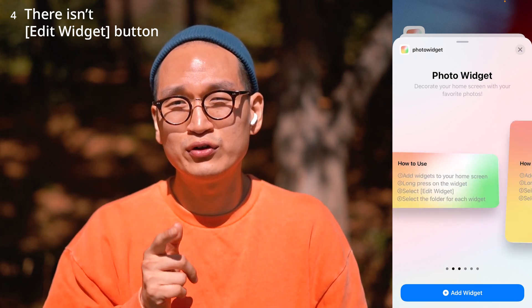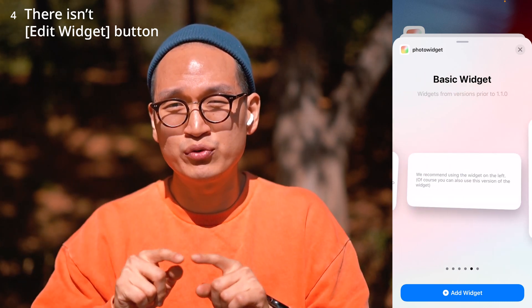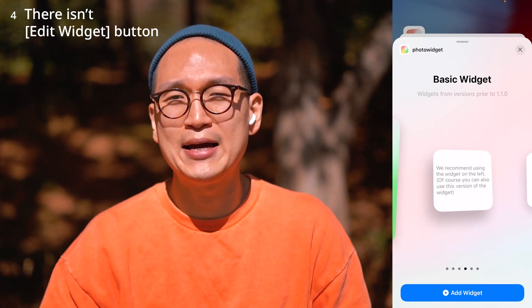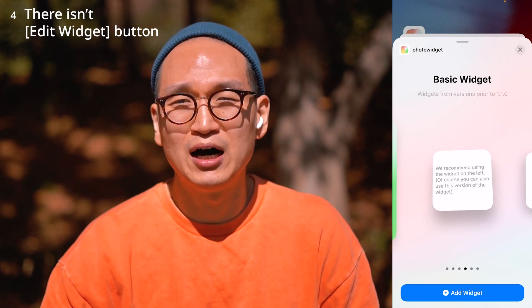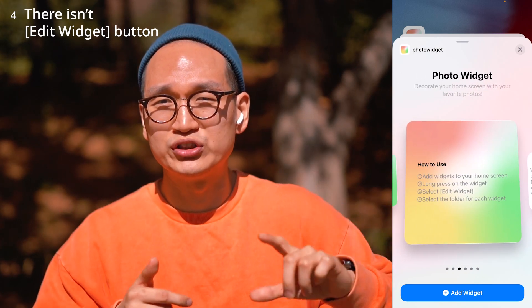Fourth question: some people can't see the widget edit menu. Remember when going through the widget menu, at the far right there's a widget with a white background — that is the basic widget, which doesn't provide any more updates. So make sure you use the rainbow background widget so that you can access the edit widget functionality.